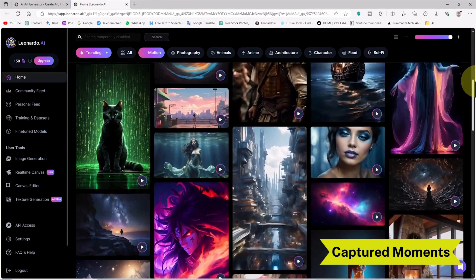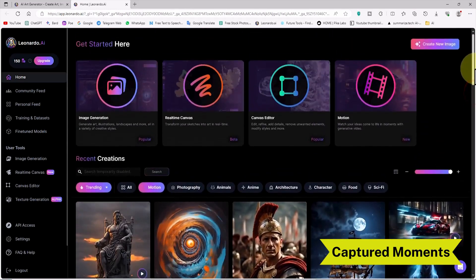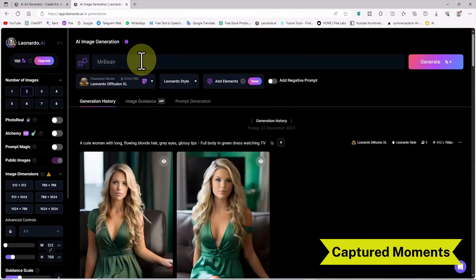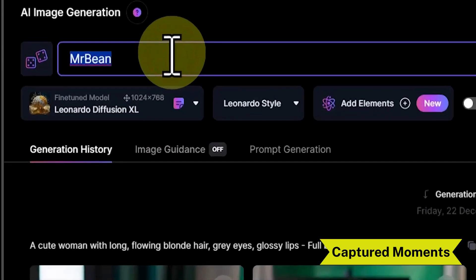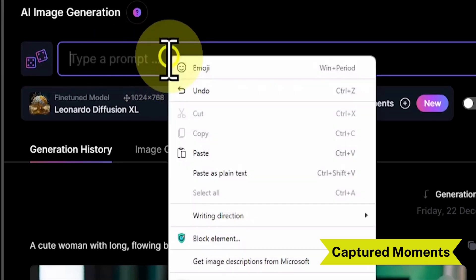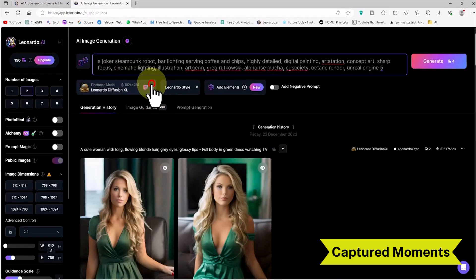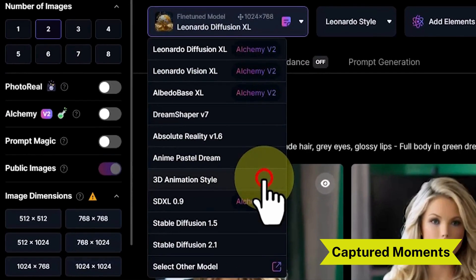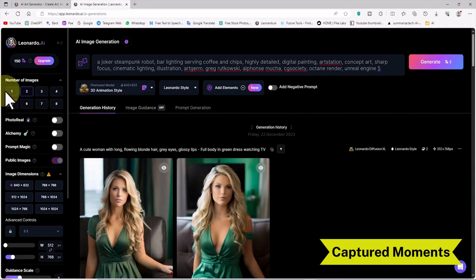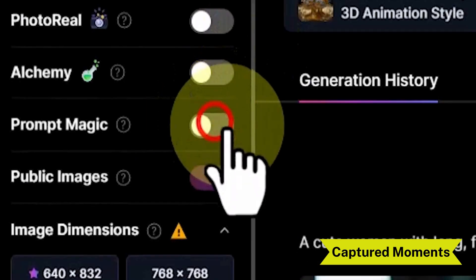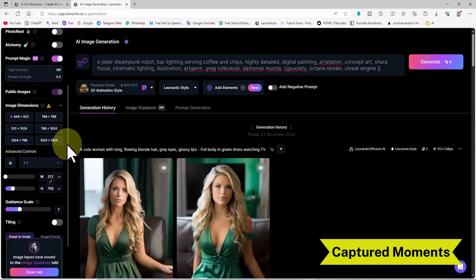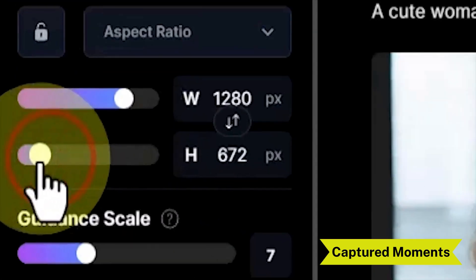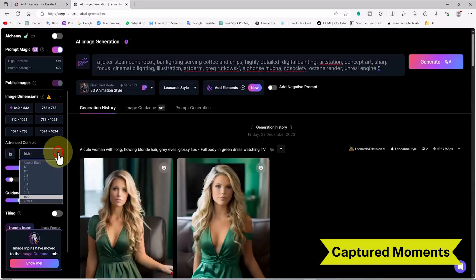To use this new service, we first need to generate an image and then use the image-to-motion system. I click on the image generation link, where we can generate desired images using a prompt. I enter a prepared prompt into the text box. From the fine-tuned model section, I select the model — in this example, the 3D animation style model. I enable the prompt magic option, which greatly improves images, and set the image width and height to 1280 by 720, giving a 16:9 aspect ratio.